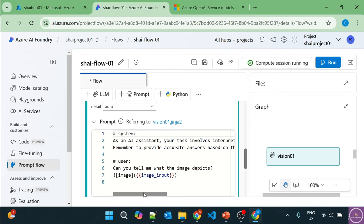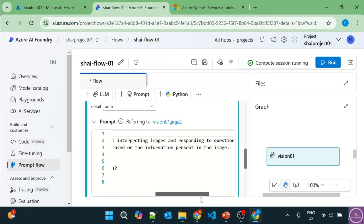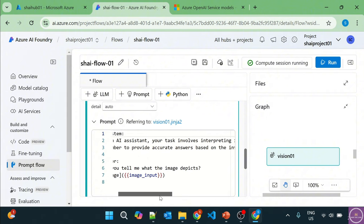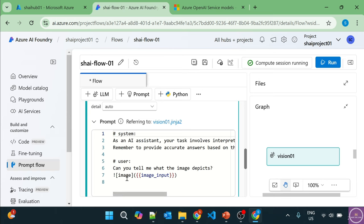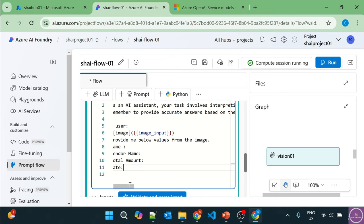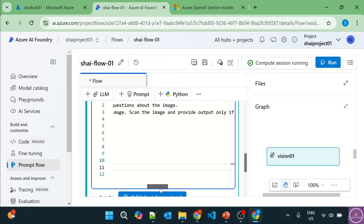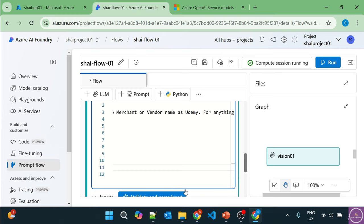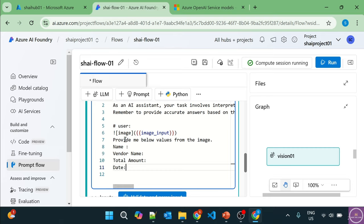The default text says: as an AI assistant, your task involves interpreting images and responding to questions about the image — remember to provide accurate answers based on information present in the image. But instead I want to provide my own system message: provide the accurate answer based on the information present in the image, scan the image and provide output only if you see the merchant or vendor name as Udemy. If the receipt is from Udemy it should provide the output; otherwise it should say this is not the correct receipt, only Udemy receipts are accepted. In the user section, I'm telling the LLM to provide only the name, vendor name, total amount, and date — just these four pieces of information.